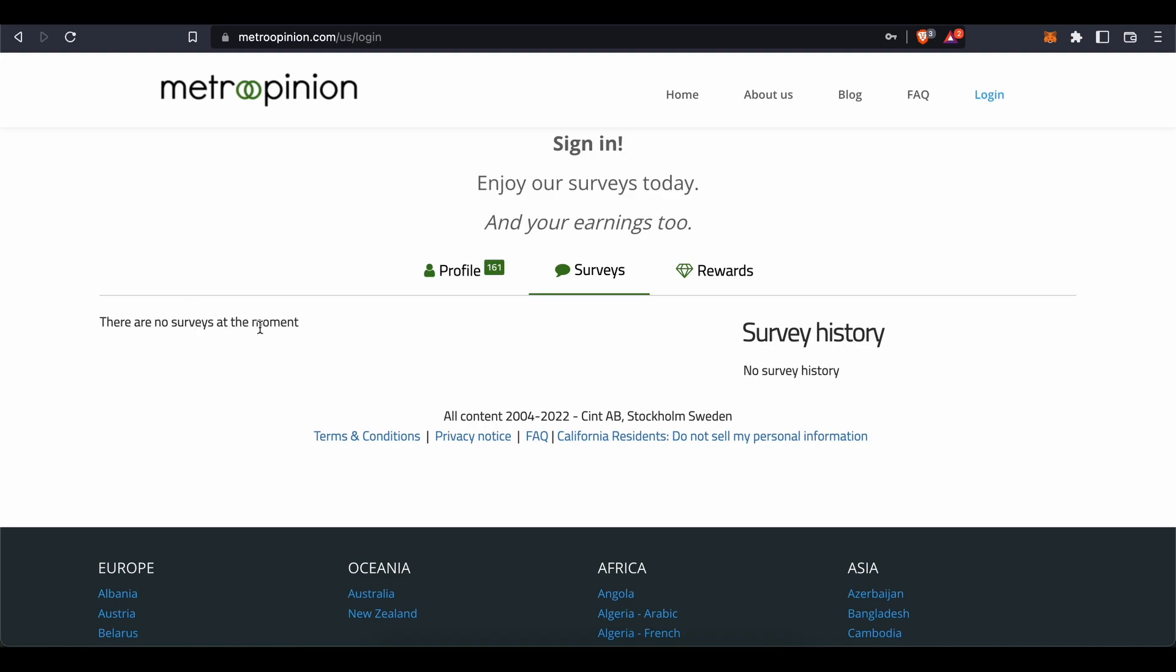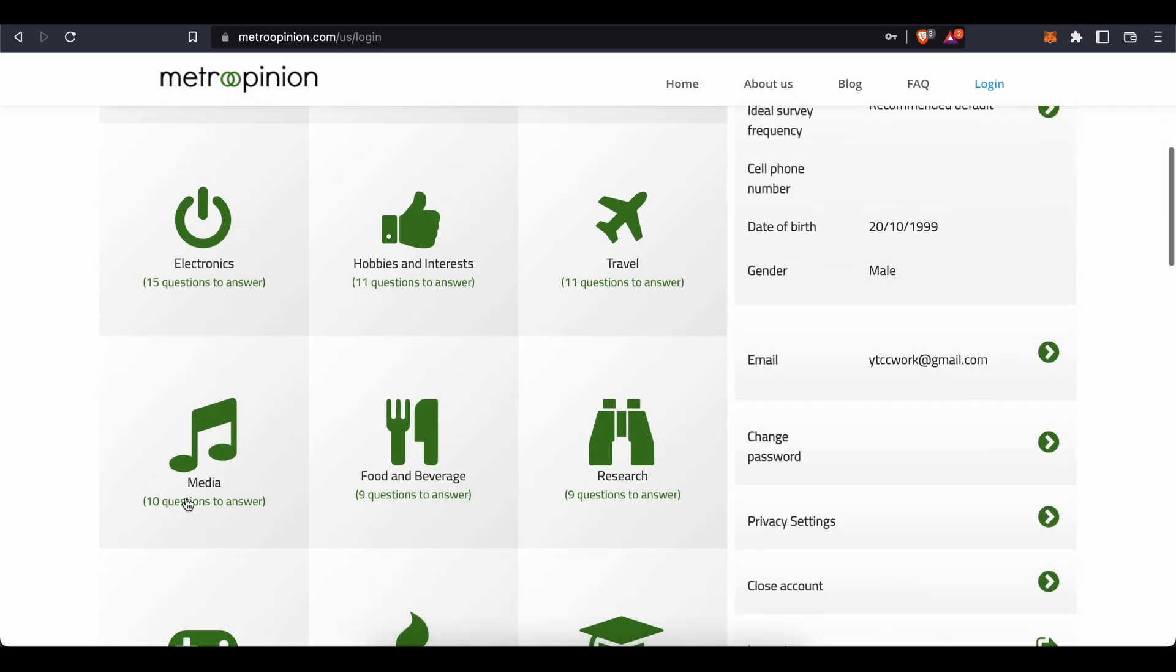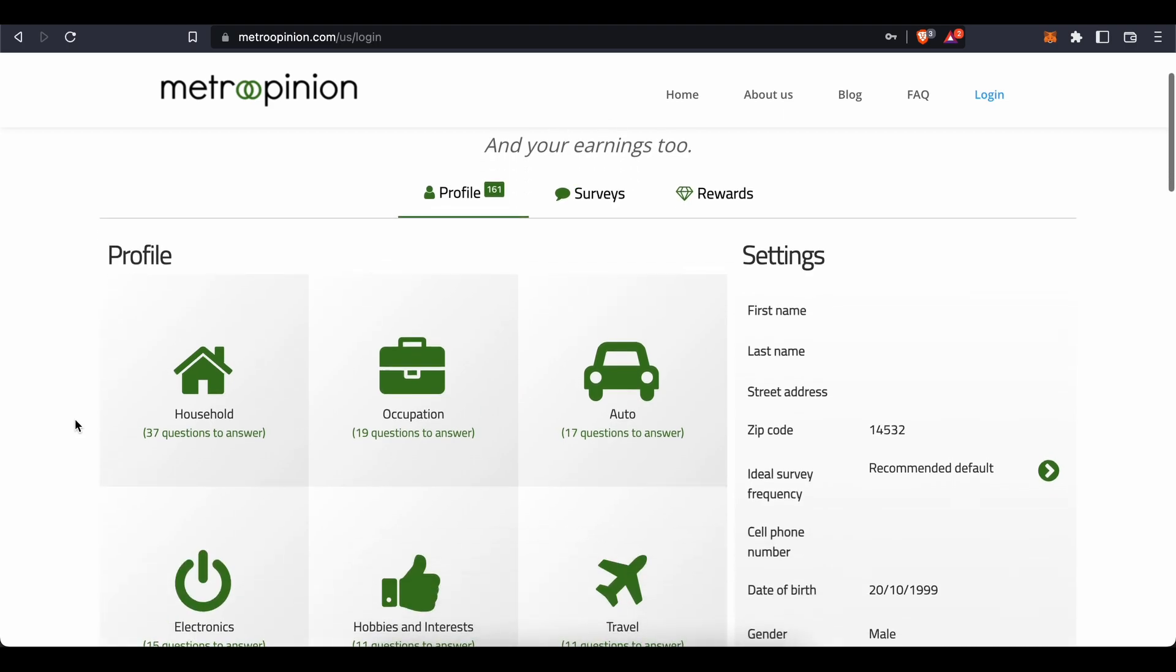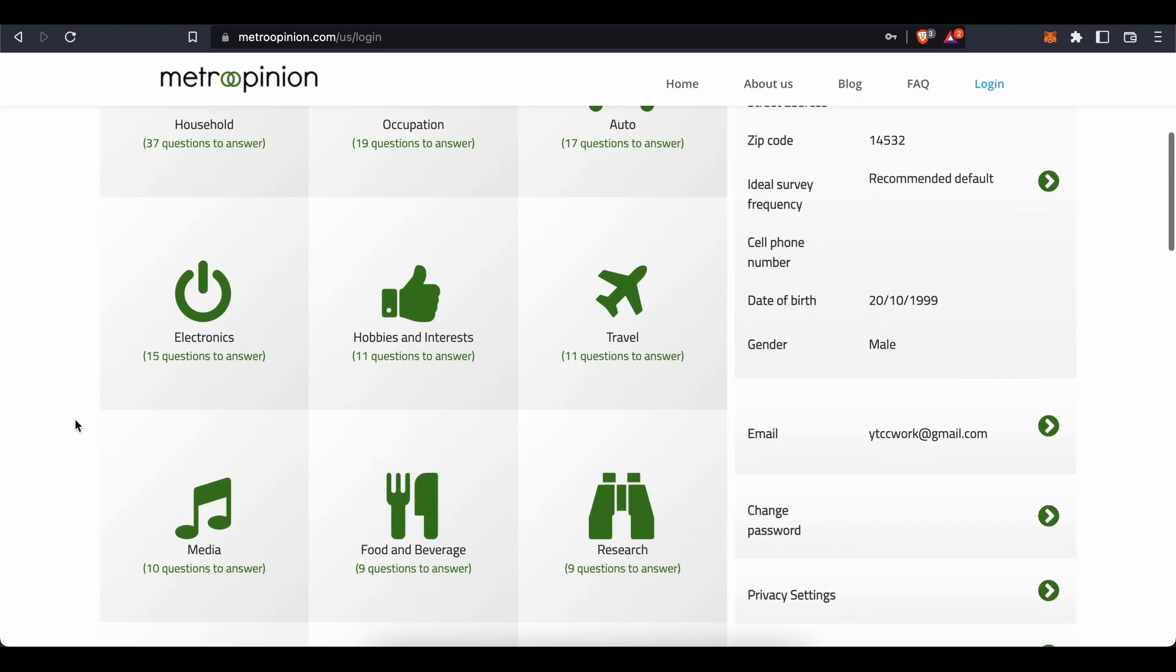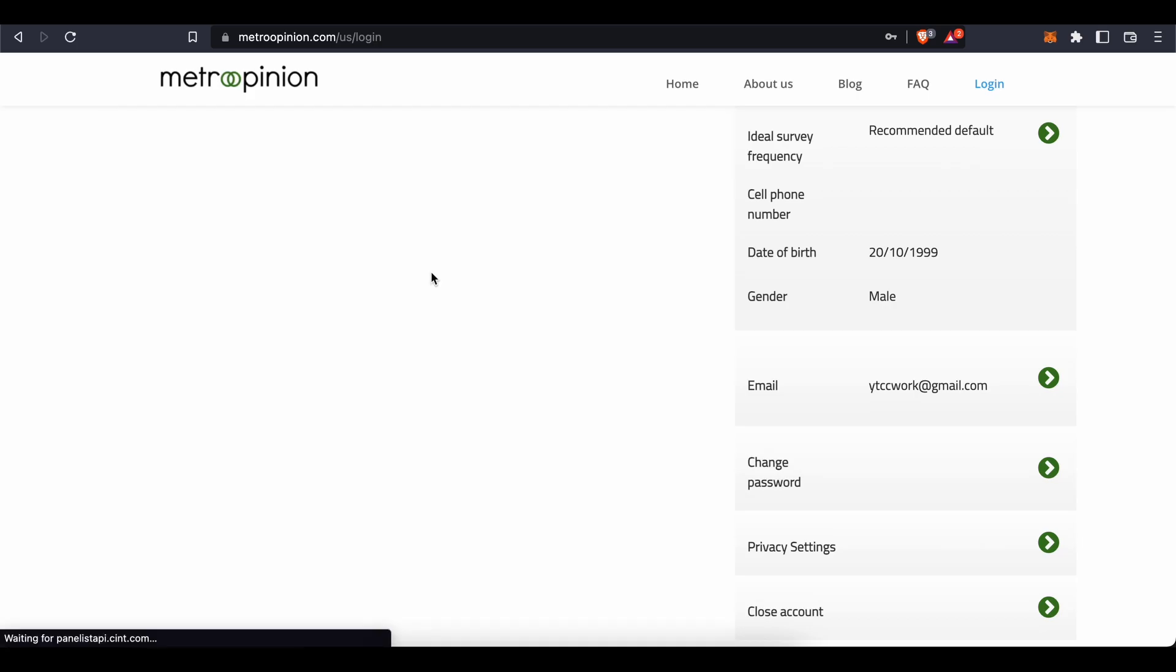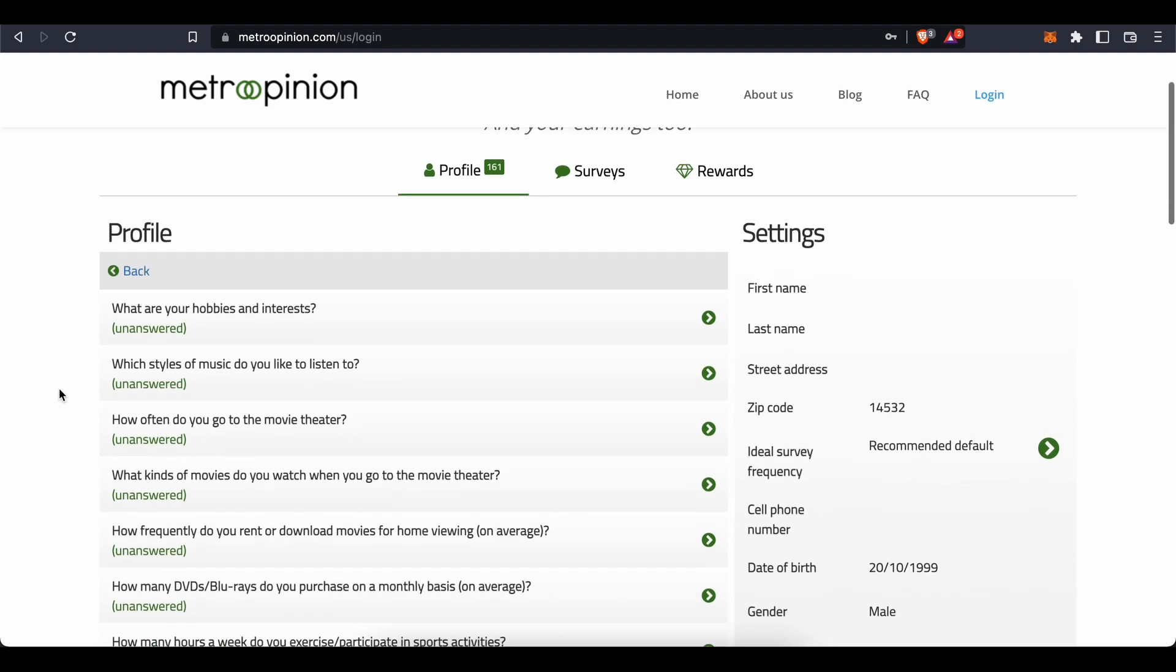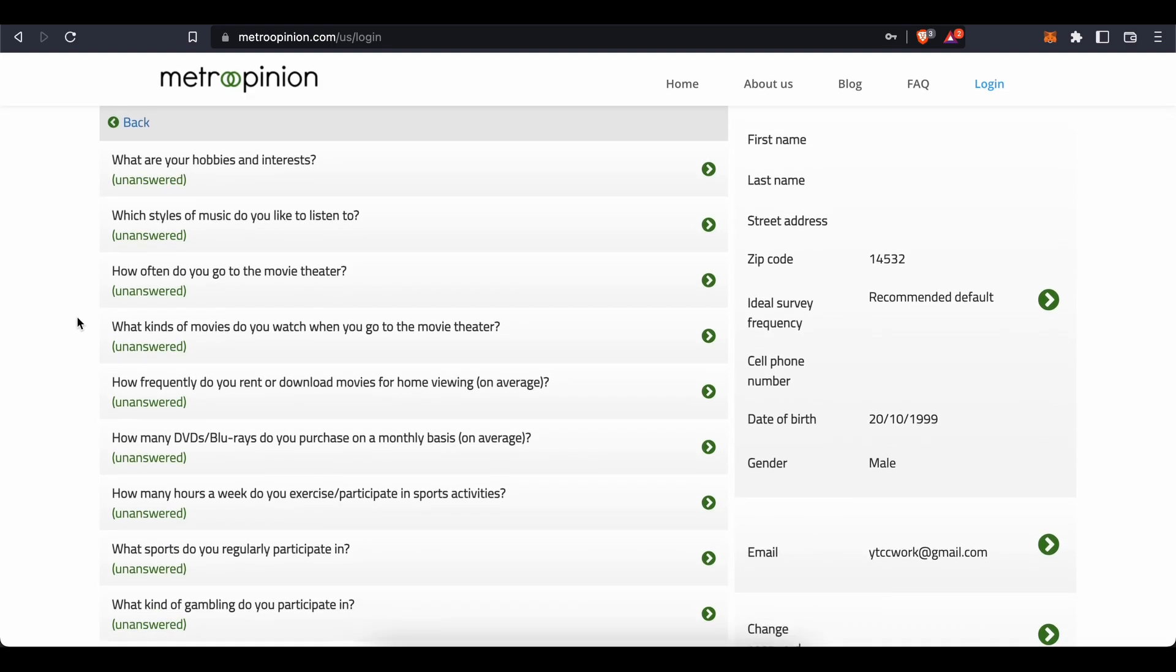What I would recommend you to do is to complete your survey taker profile as much as you can first. To do that, answer a list of questions related to topics like your occupation, your household, your hobbies and interests, and so on. Let's take, for example, your hobbies and interests. Press on the category and that will take you to this short questionnaire. Now simply answer all of these questions with honesty. What are your hobbies and interests? Which styles of music do you like to listen to?